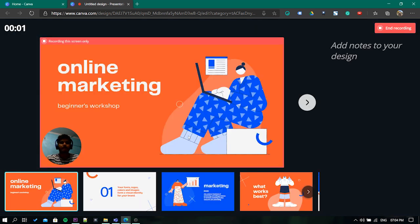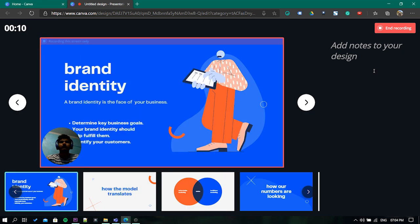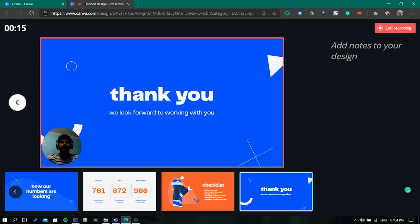You can also add notes on every slide if you want. Once finished, click on the end recording button.